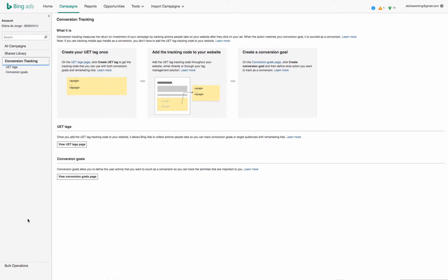So you need to create a tag, and that piece of code is then going to go over and you're going to put it on to your actual website. As you can see here, create your UET tag once, add the tracking code to your website, and then create a conversion goal.